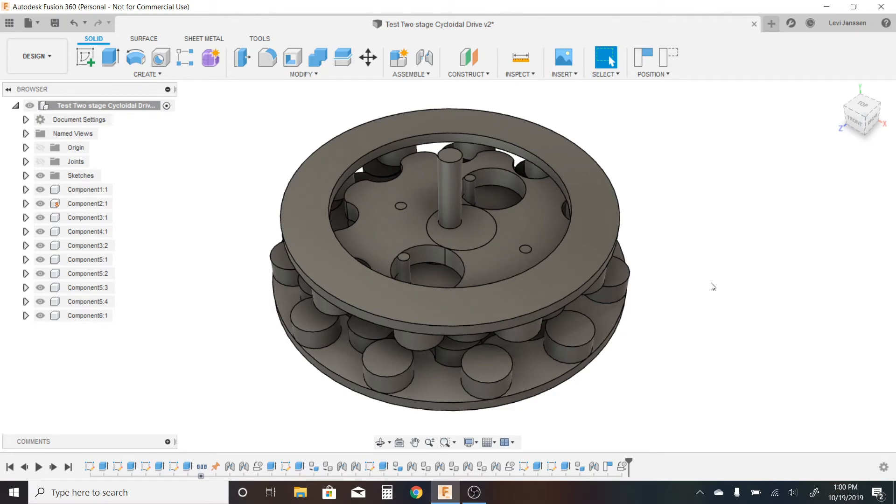Hello everybody. Today I'd like to show off this thing that I designed about a week ago. I recently made a video on how to design cycloidal drives in Fusion 360.